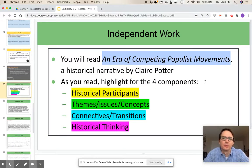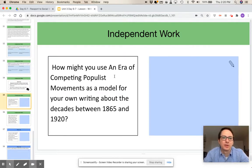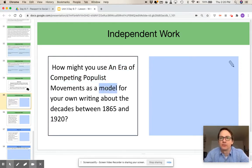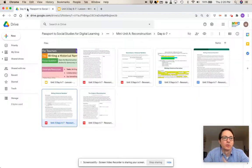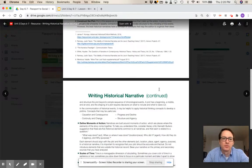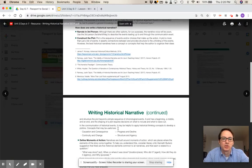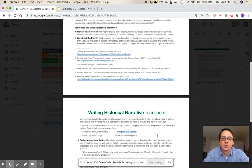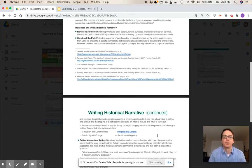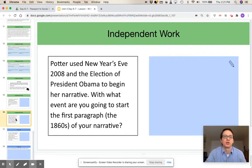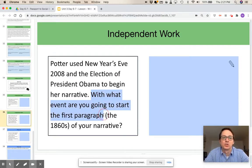After finishing their independent work deconstructing that second narrative, the students are going to be asked to reflect on two questions, which are on slides 35 and 36. The first question is about how they can use that second text to serve as a model for the one that they're going to write themselves. Before moving on to the next question, I would remind students that one of the options for their plot construction is progress and decline, and that this has kind of been the theme they've seen over and over again in the preceding lessons. So I would have them go back and look at their work from days one through five, and then consider the question on slide 36: with what event are you going to start the first paragraph of your own narrative?